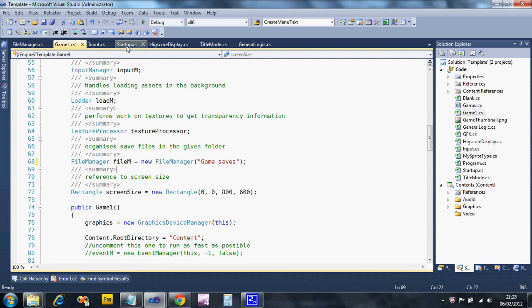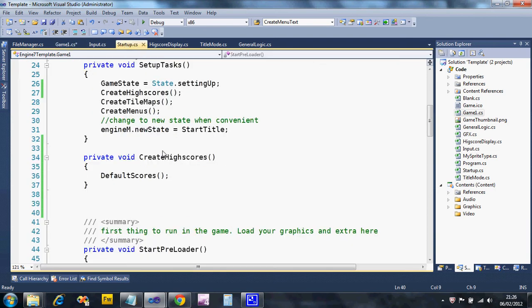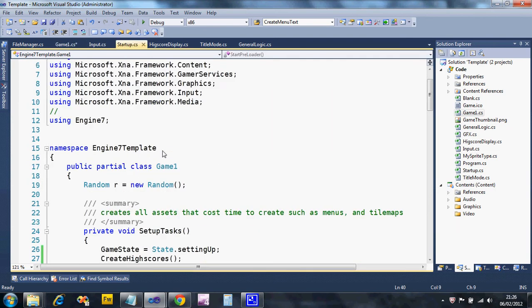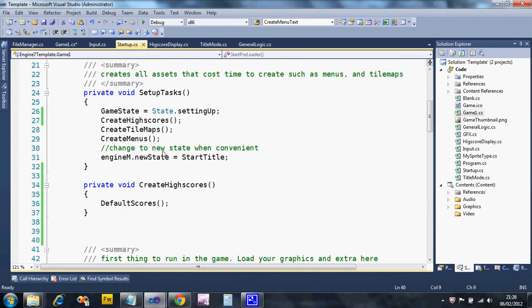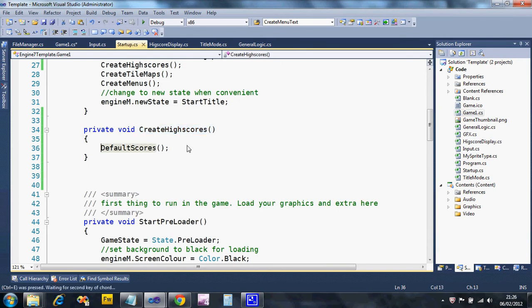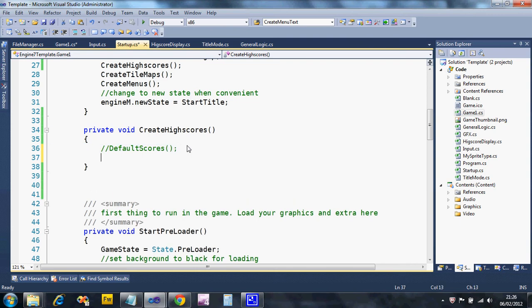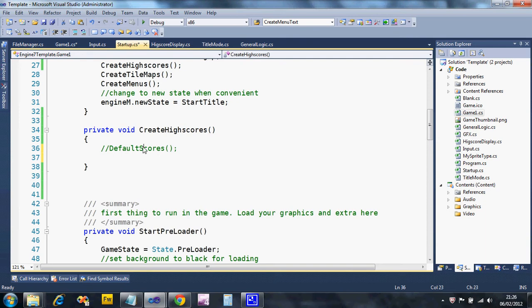We now need to go to startup. We created some code earlier called CreateHighScores which just ran DefaultHighScores. I'm going to get rid of that line, just comment it out. What I want to do is try and load the scores up first, and if I can't find a score file, I will set the default scores.